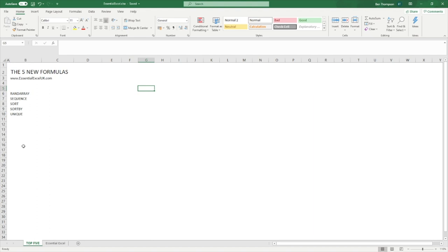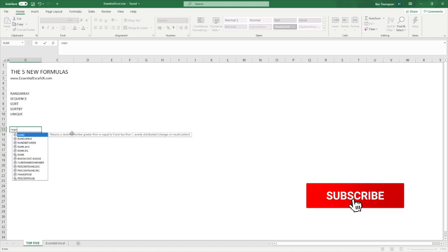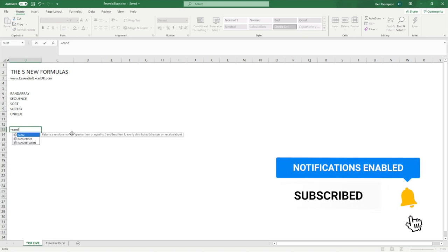RANDARRAY is really great for generating random numbers. People often ask me about this in regards to the content I use for tutorials — is there a quick or easy way to generate random numbers? In Excel we have a formula called RAND, and a number of them beginning with RAND. So we've got RAND, RANDARRAY, and RANDBETWEEN.